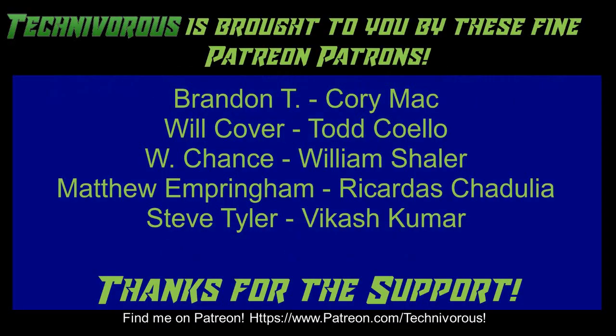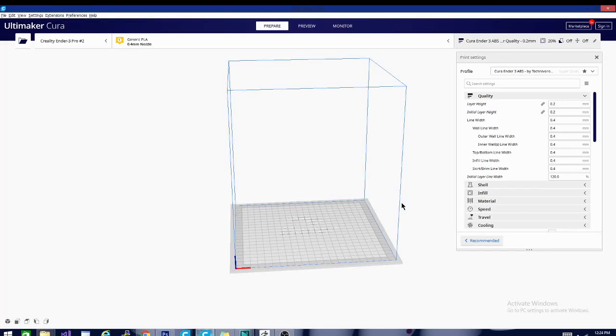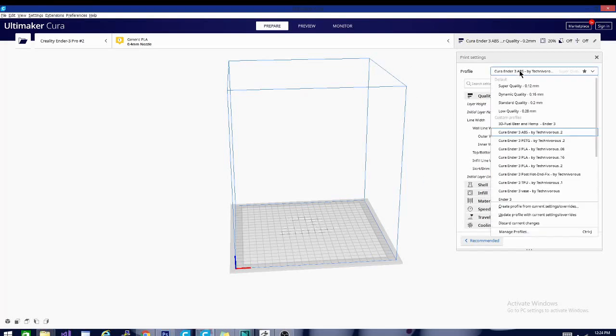Techniverse channel is brought to you by these fine Patreon supporters. Check us out on Patreon at patreon.com slash techniverse. All right, and we are back again. Techniverse here, we're going to talk about the last of our profile types, and this is going to be our PETG profile.